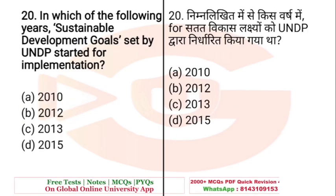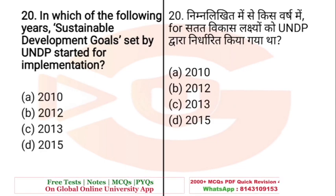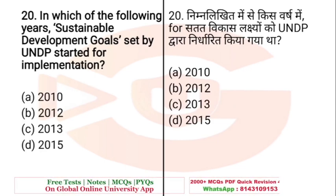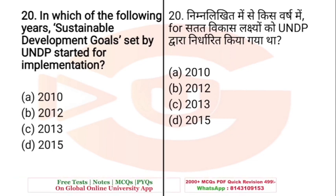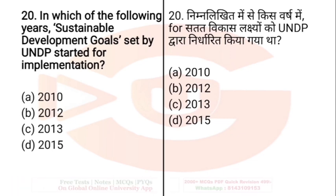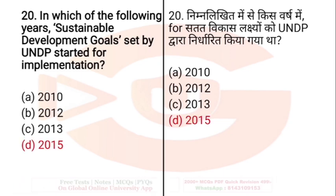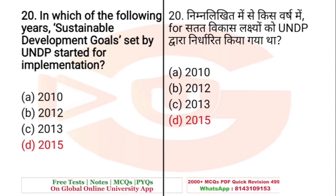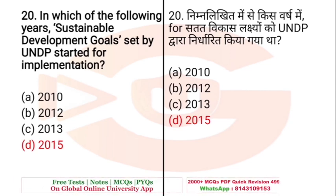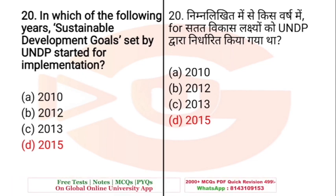Question: In which of the following years did Sustainable Development Goals set by UNDP start for implementation? Options: 2010, 2012, 2013, or 2015. The right answer is 2015 — UNDP started implementing Sustainable Development Goals from 2015.